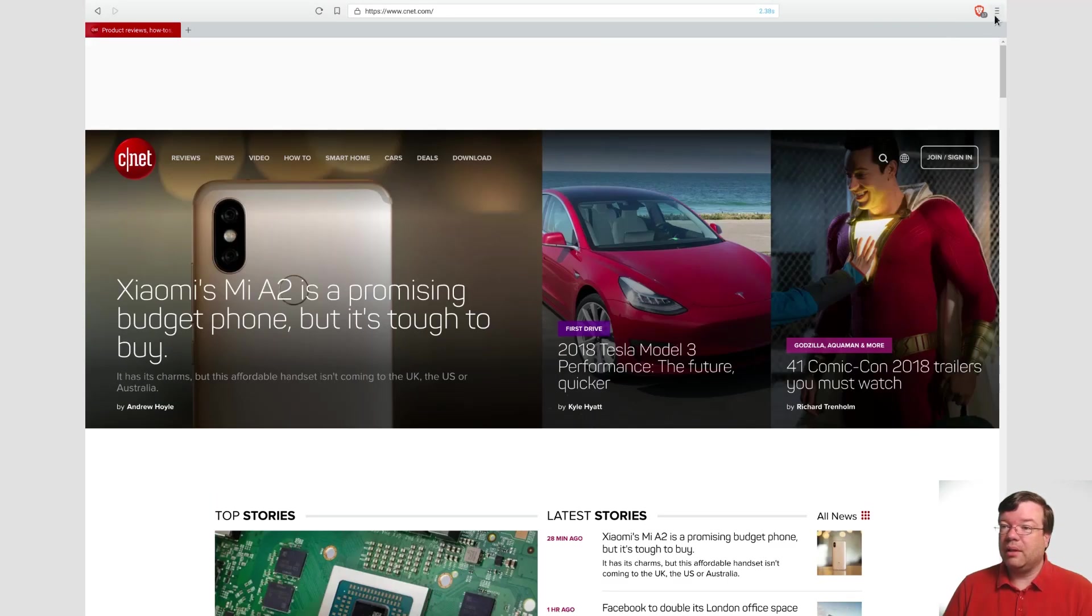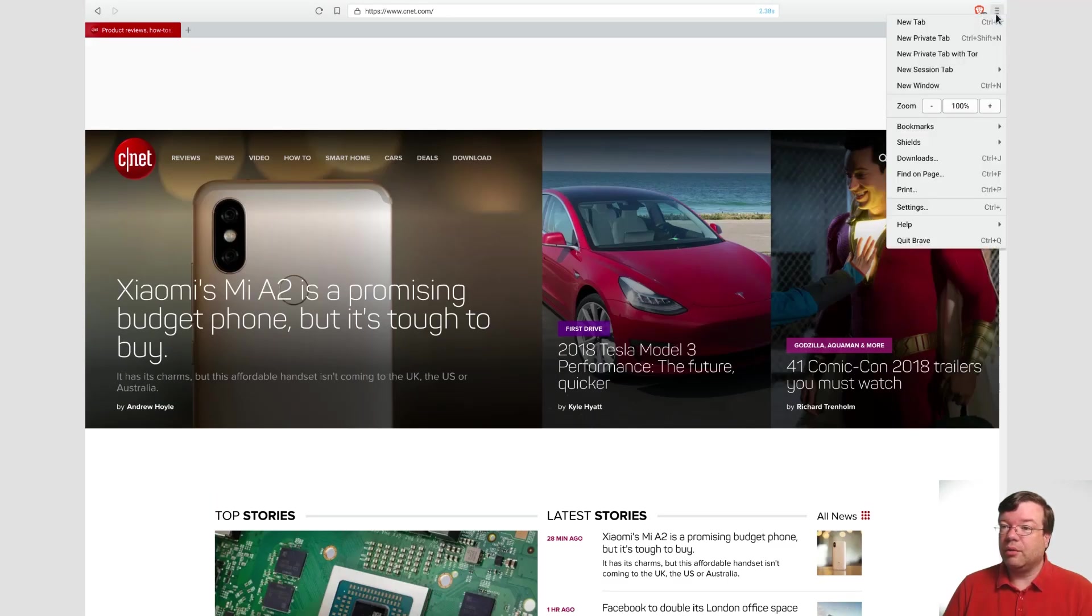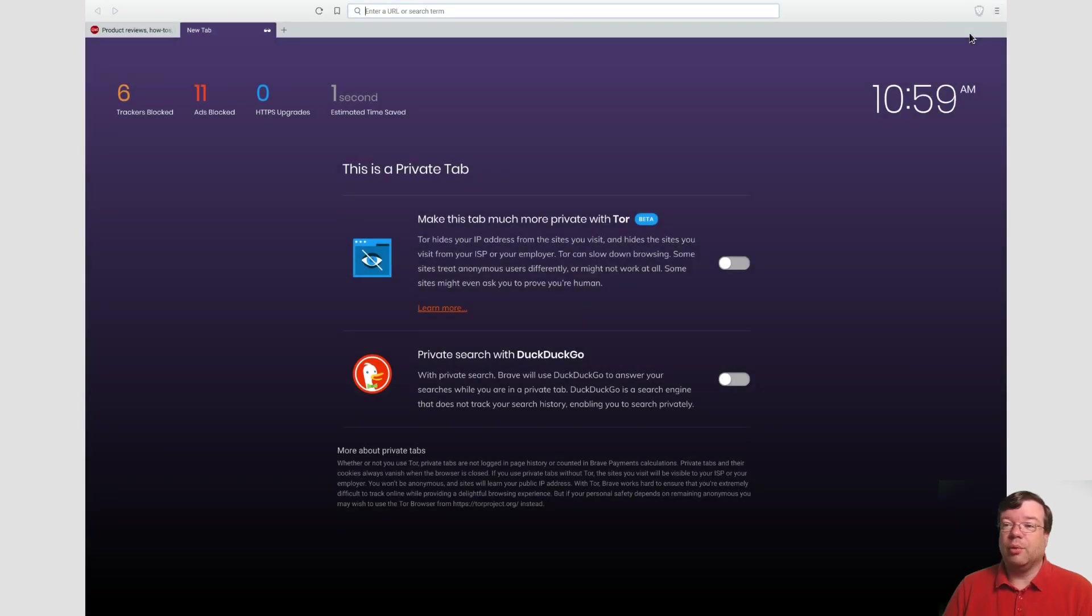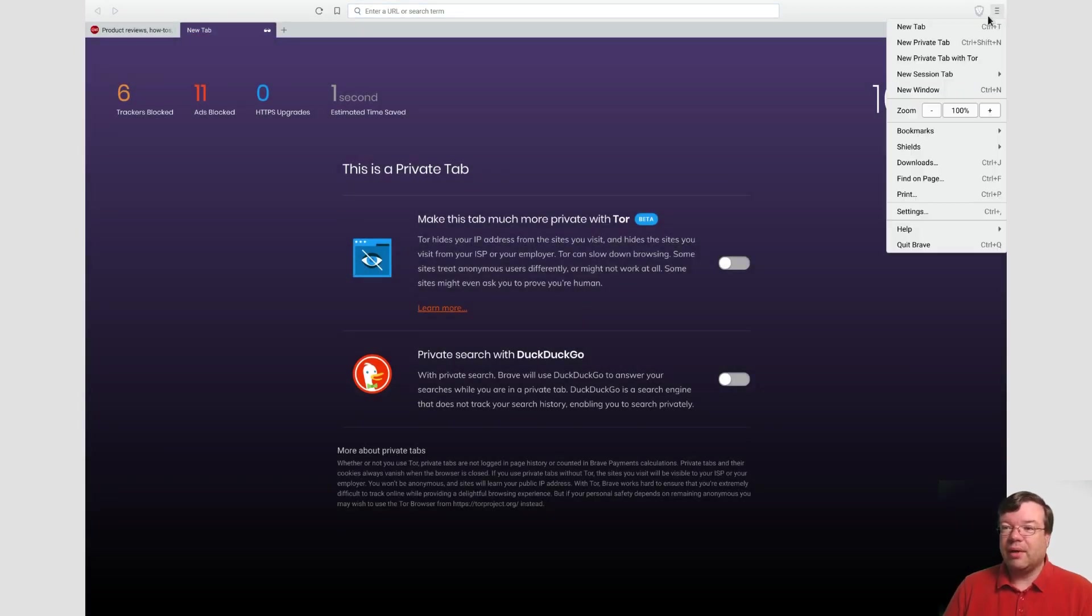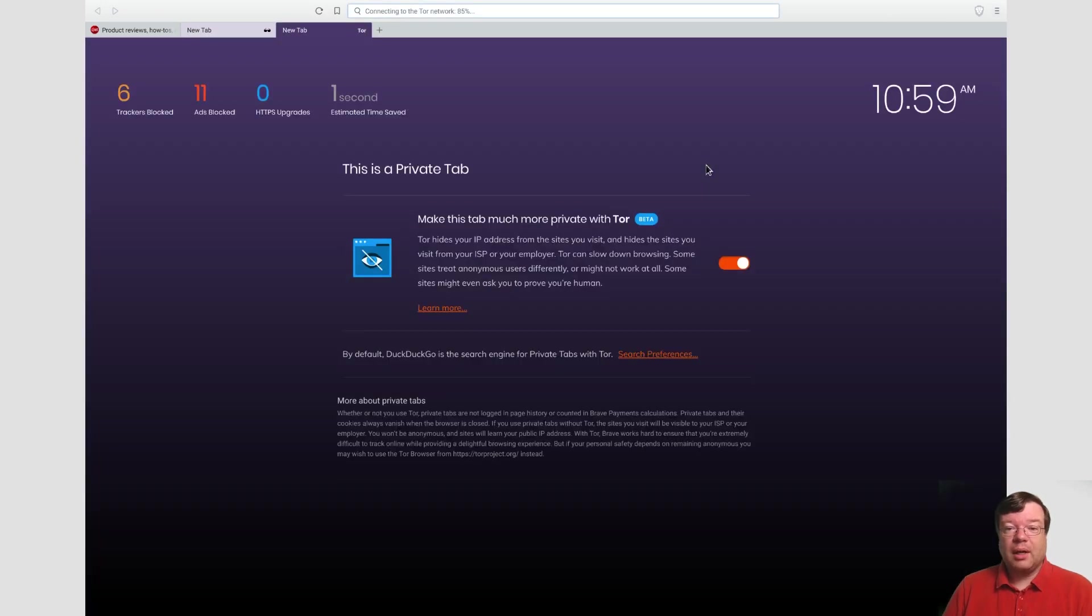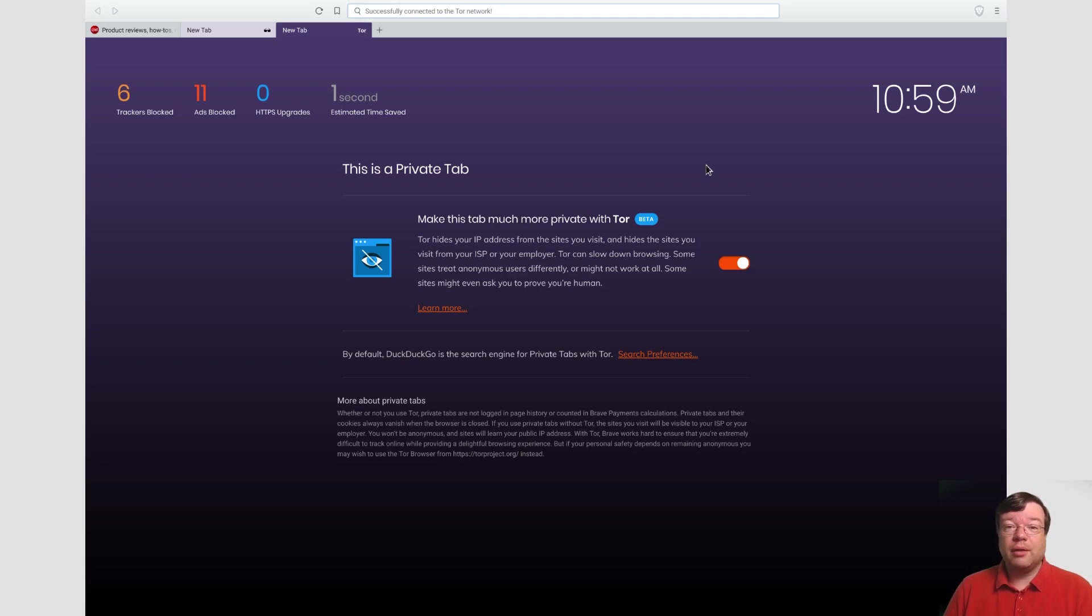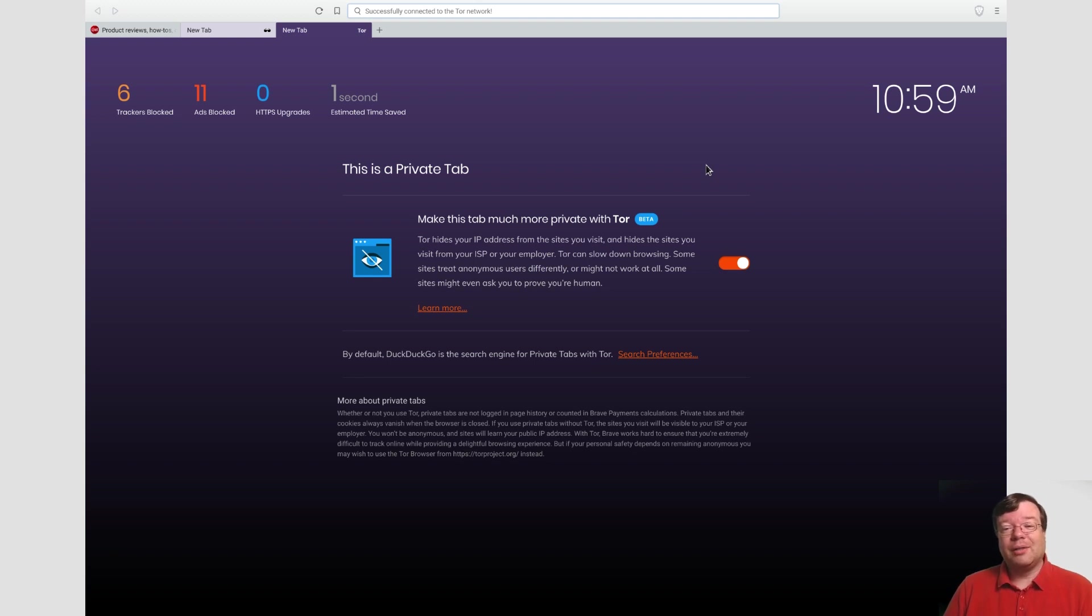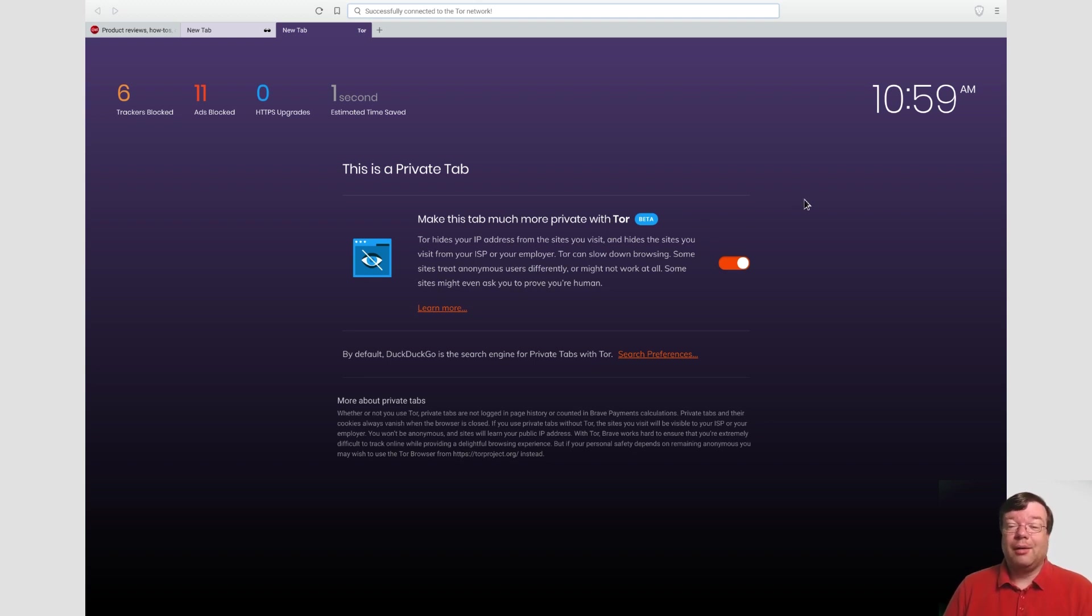The other thing you have here are private browsing tabs just like you would in Chrome. Recently they've added private tabs with Tor and I have no idea if this works correctly or not on the Chromebook. I would not trust my privacy to this, but it is interesting. I would definitely not trust it if you need privacy since it's Tor beta on beta Linux software on the Chromebook.